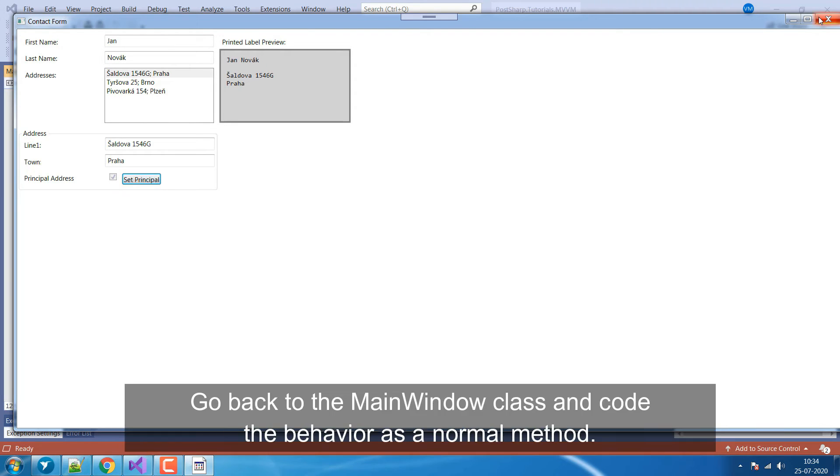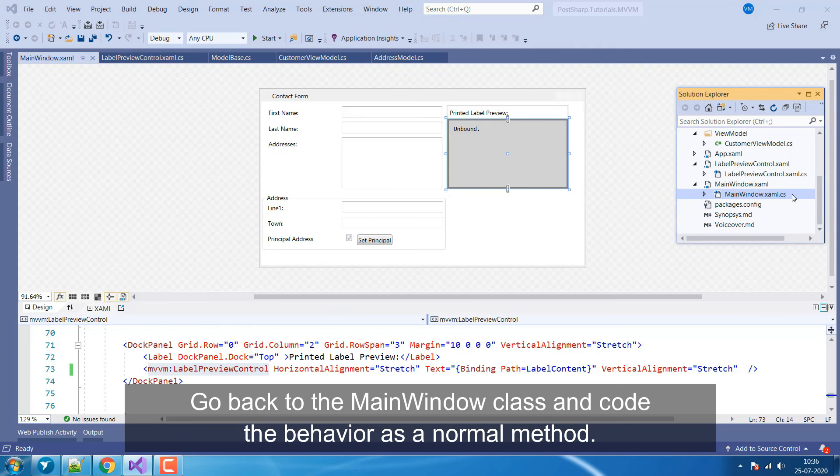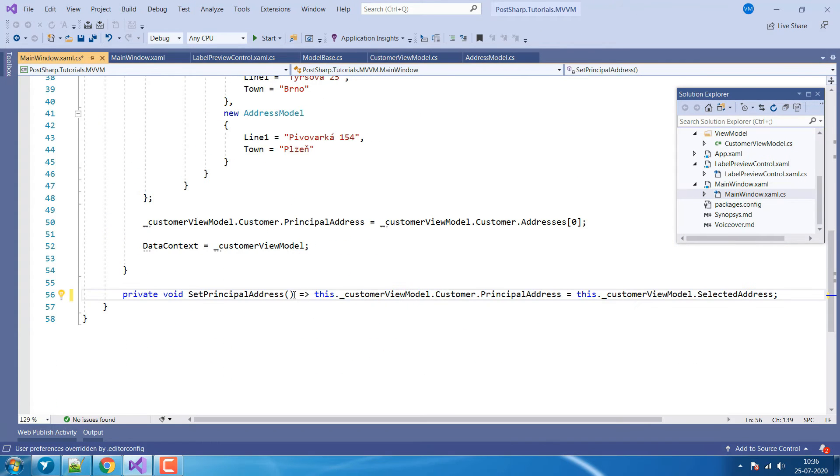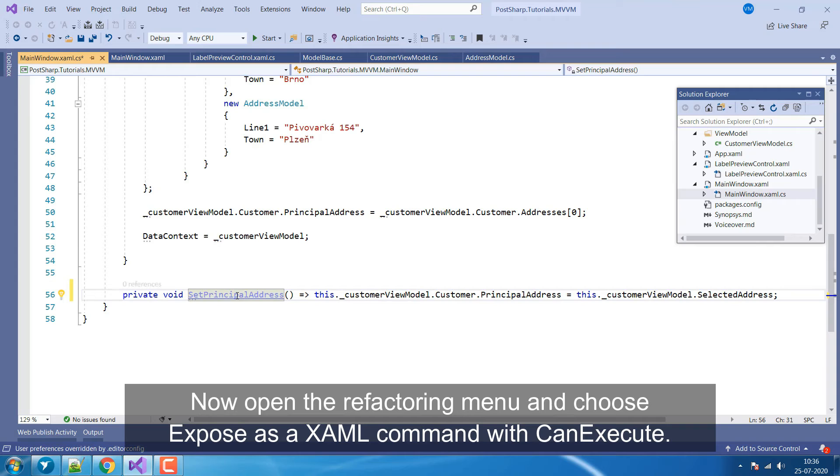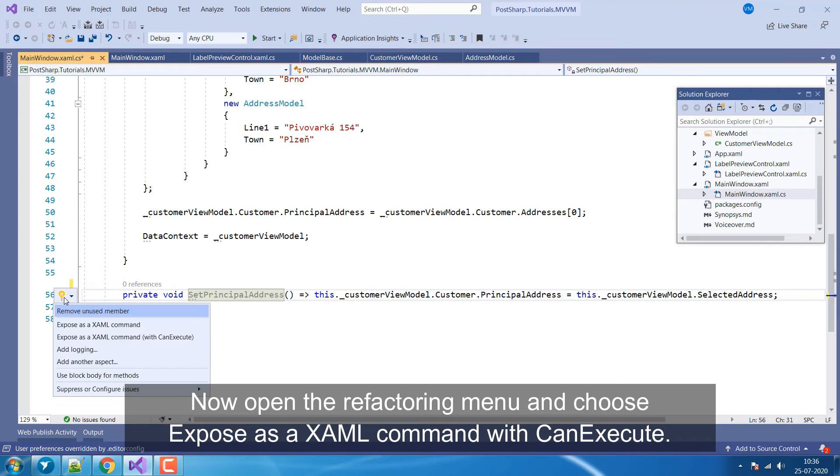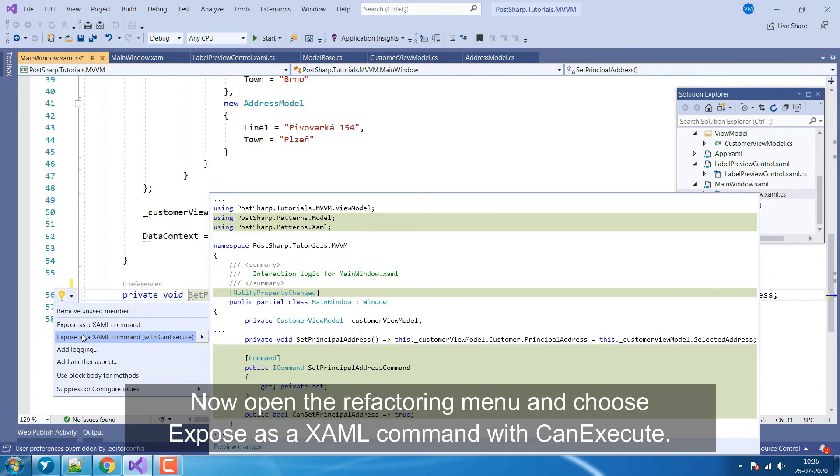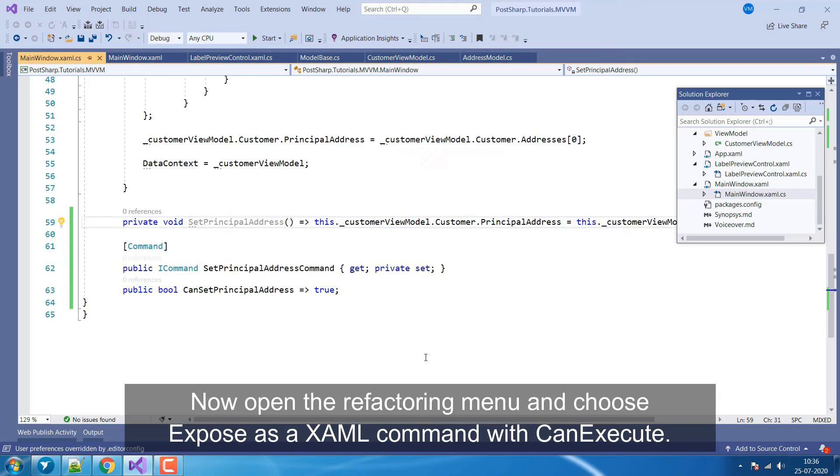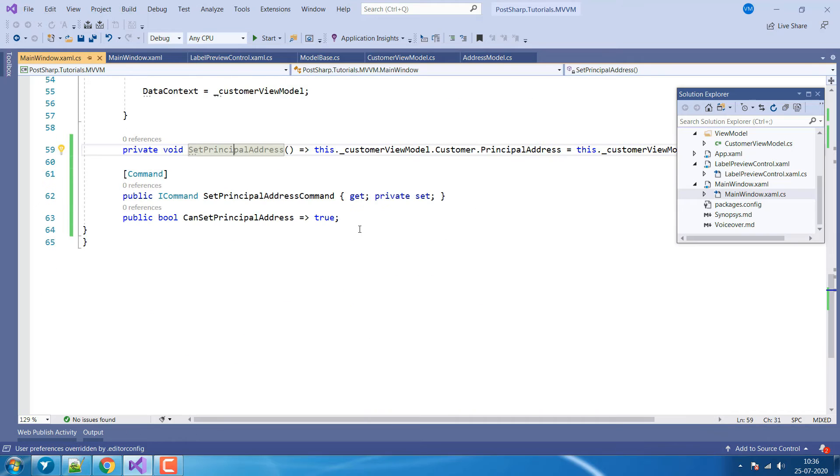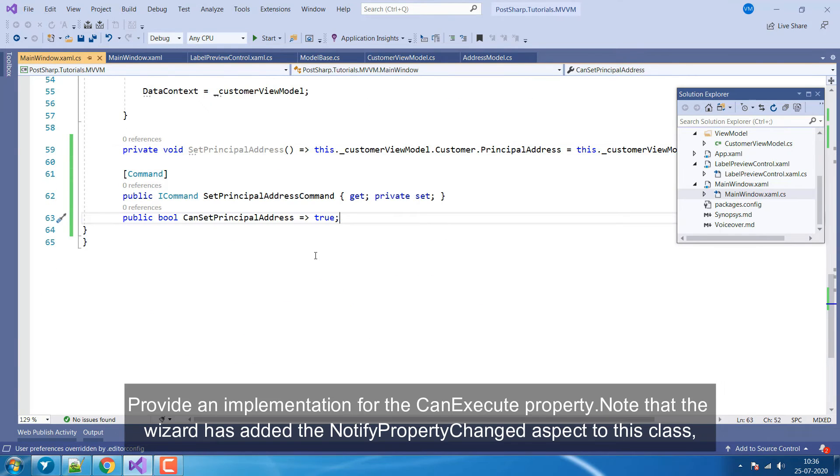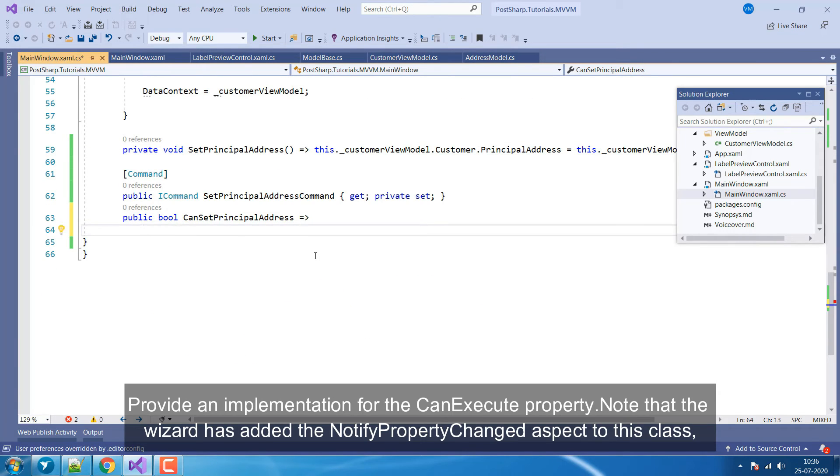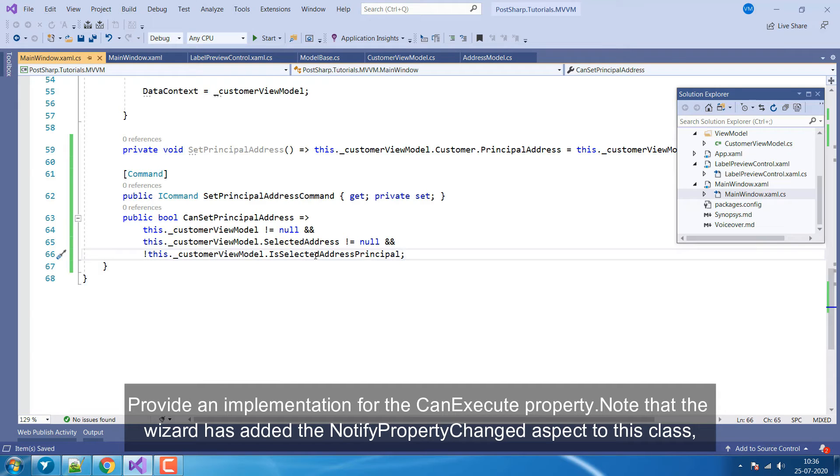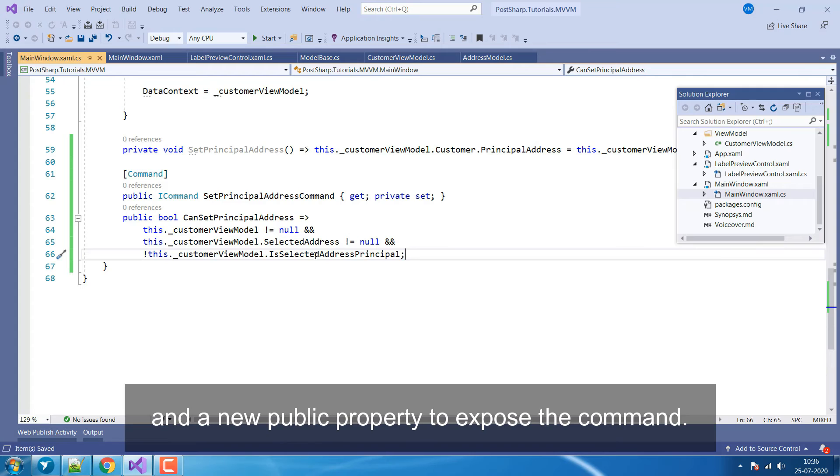Go back to the MainWindow class and code the behavior as a normal method. Now open the Refactoring menu and choose Expose as a XAML command with CanExecute. Provide an implementation for the CanExecute property. Note that the wizard has added the Notify property changed aspect to this class and a new public property to expose the command.